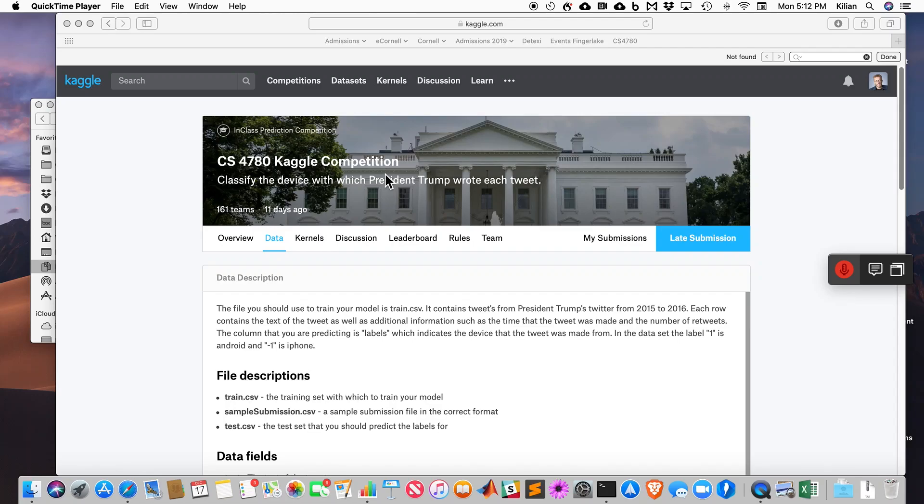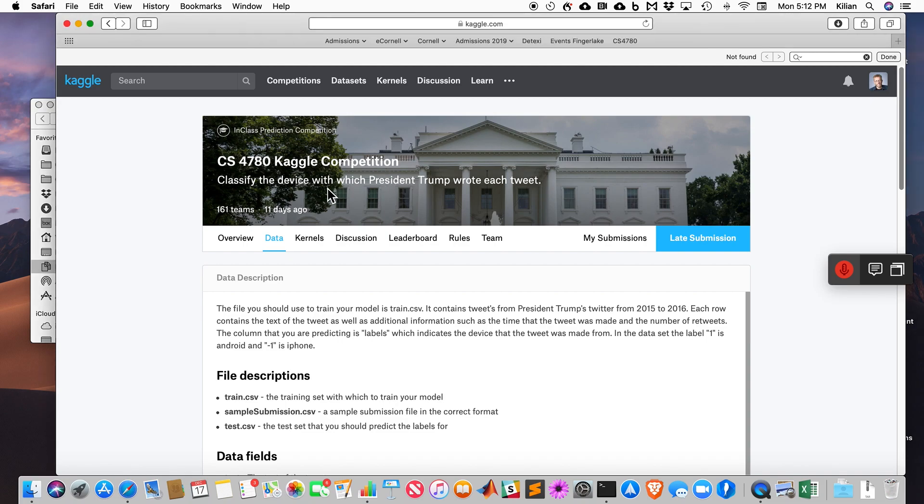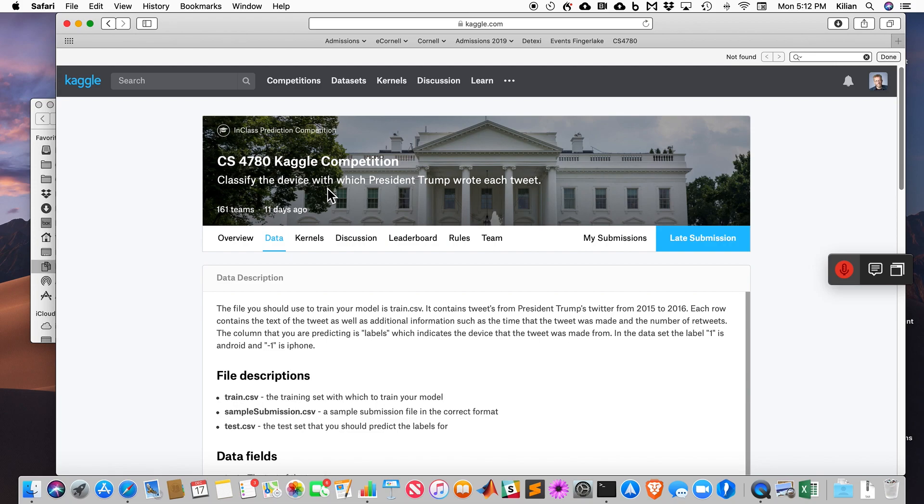This time in my class we had a Kaggle competition where we gave students tweets from President Trump, and they had to identify if these tweets were tweeted from an iPhone or an Android phone.